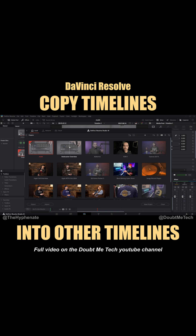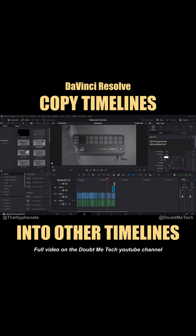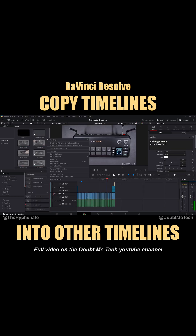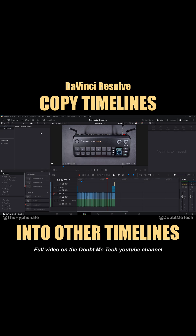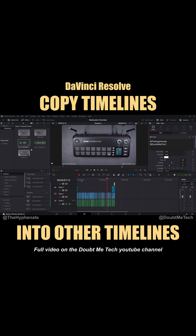Reopen up that first project. Now here in the Master Bin I'm actually going to make a new bin so all my files don't get all mixed up. I'm going to right-click here, New Bin. I'm going to call this "imported timeline." Double-click to open that, then click anywhere in here, Ctrl+V — and now we have all our files including the timeline.